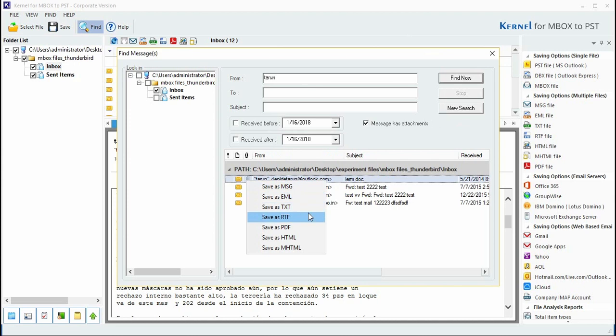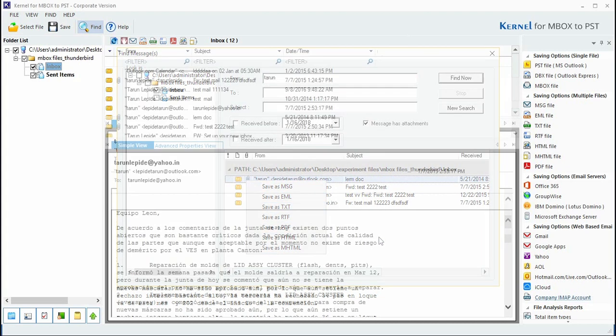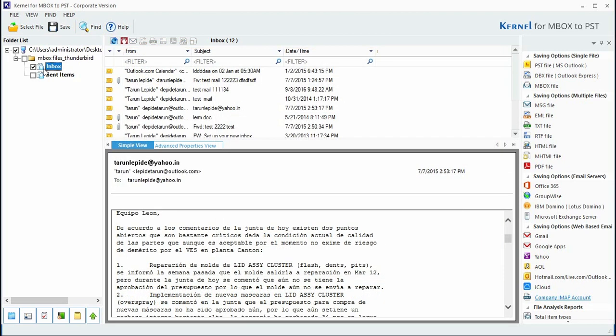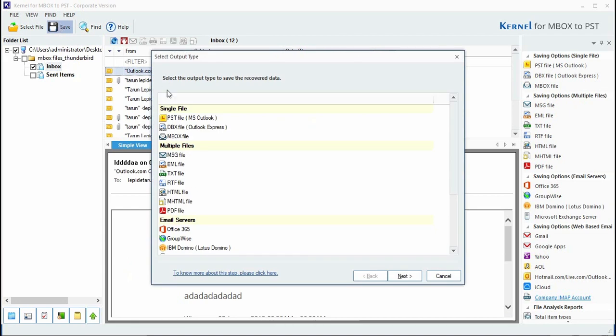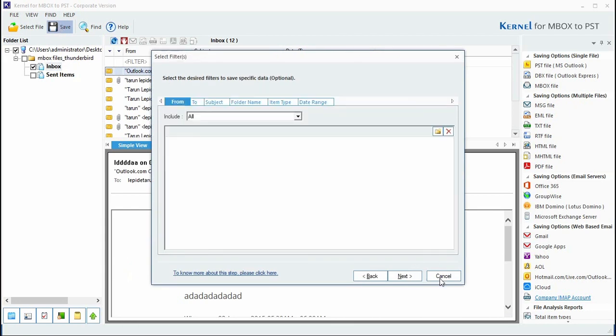Now select the MBOX file folders that you want to migrate to Outlook PST file. Using this option, add the desired filters if you want to migrate any important items to the destination folder.